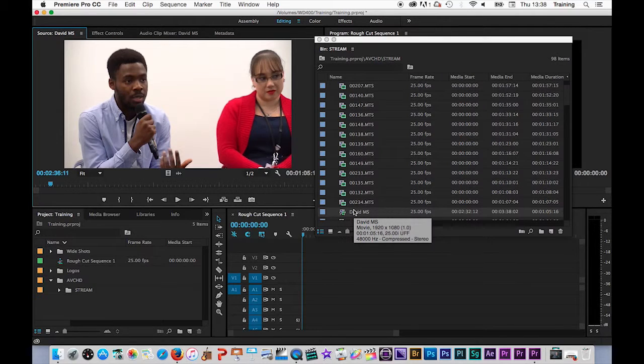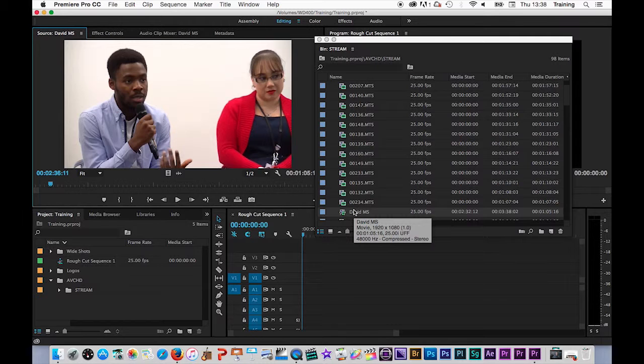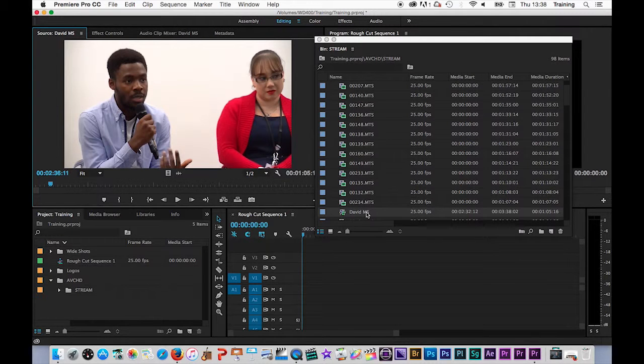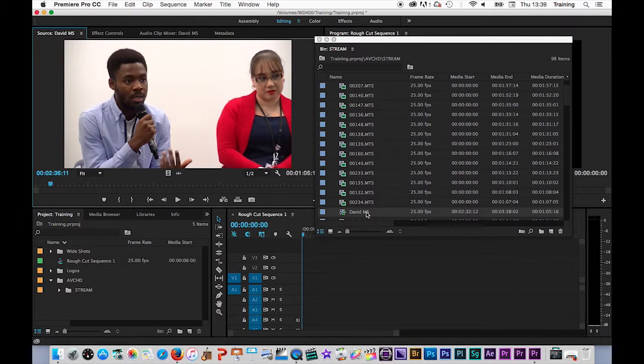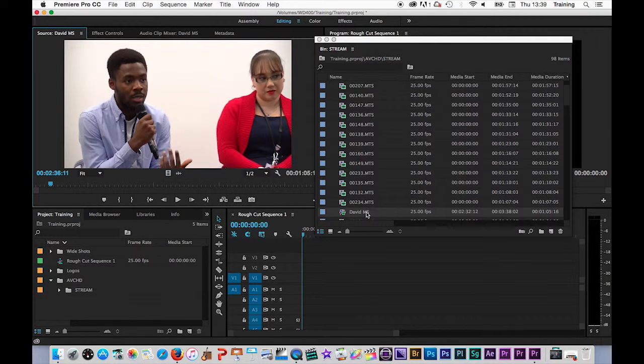So what I would quite commonly do is go through the rest of this clip, find key parts of the clip, make sub clips, name them, maybe then organize them into separate bins as well, and when I come to start my edit I can find the shots I need very quickly.